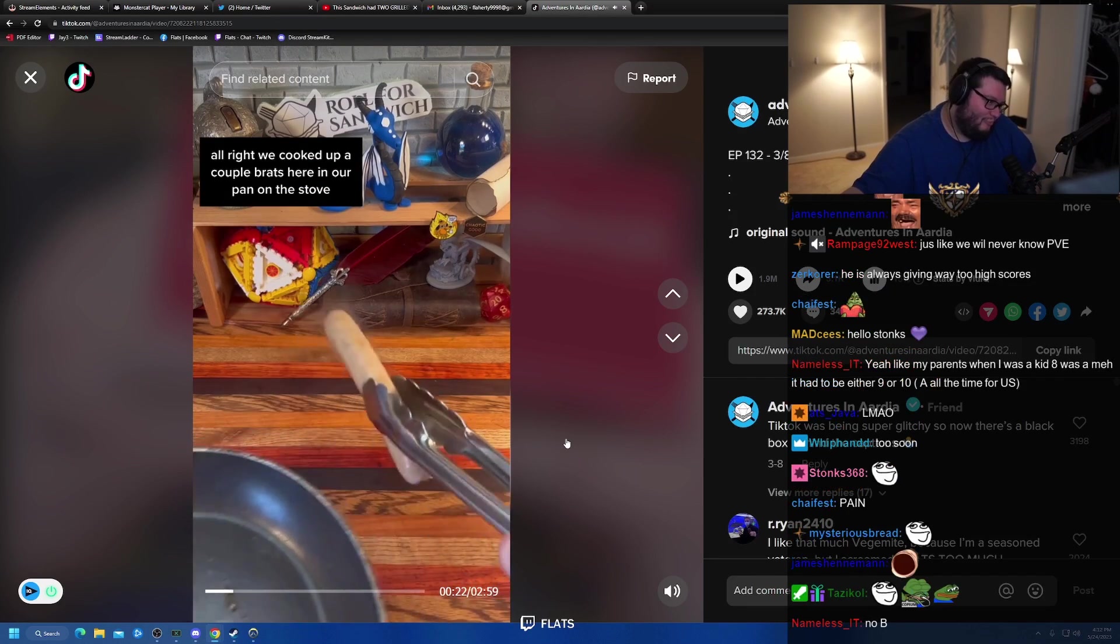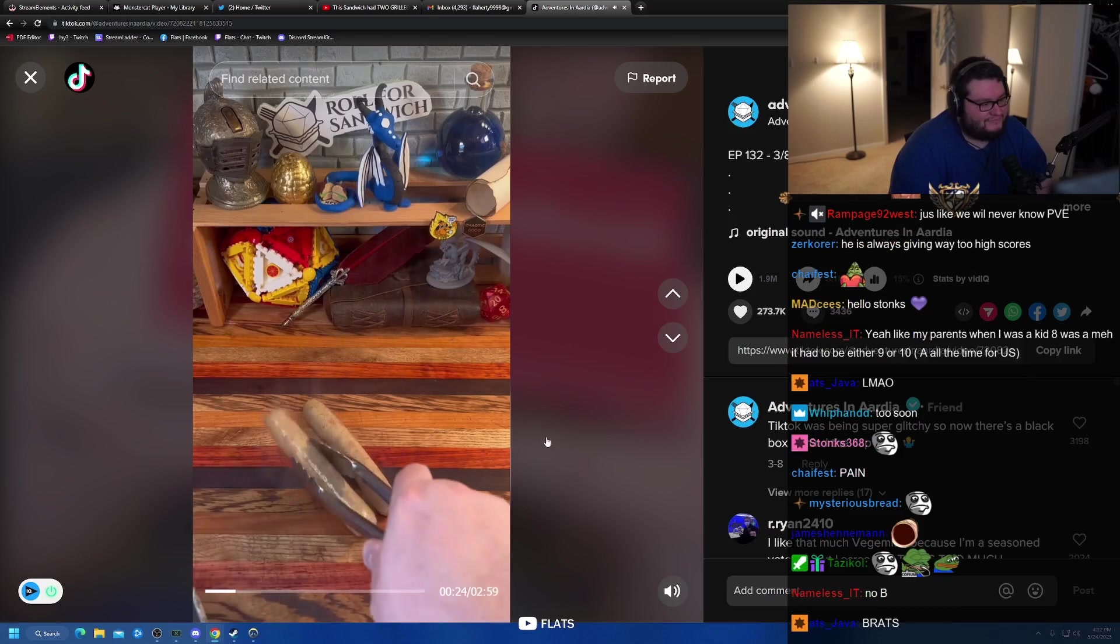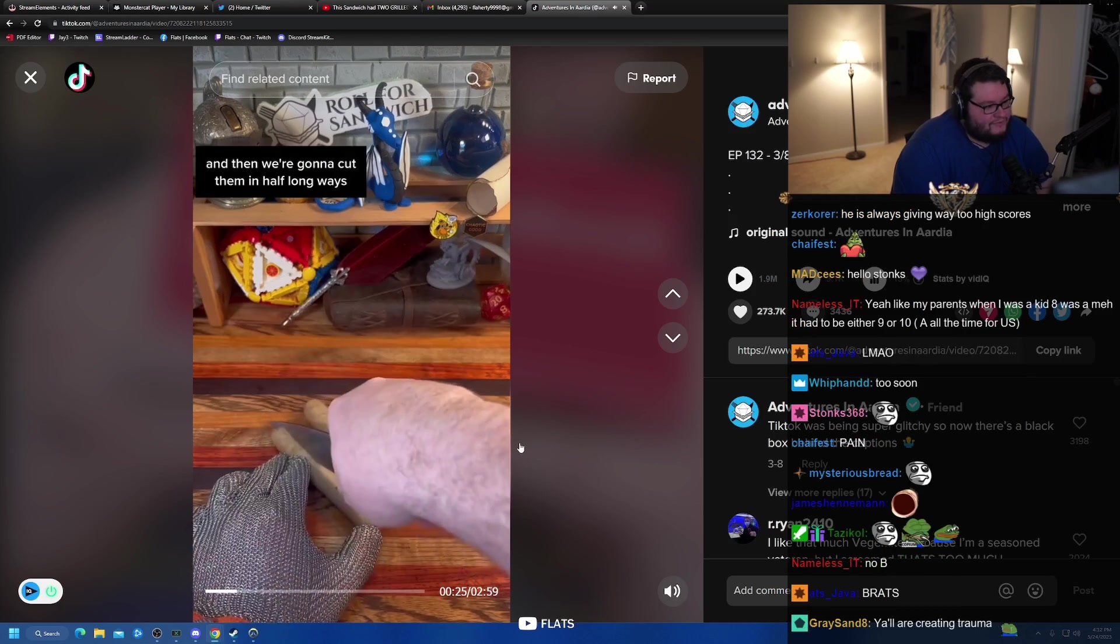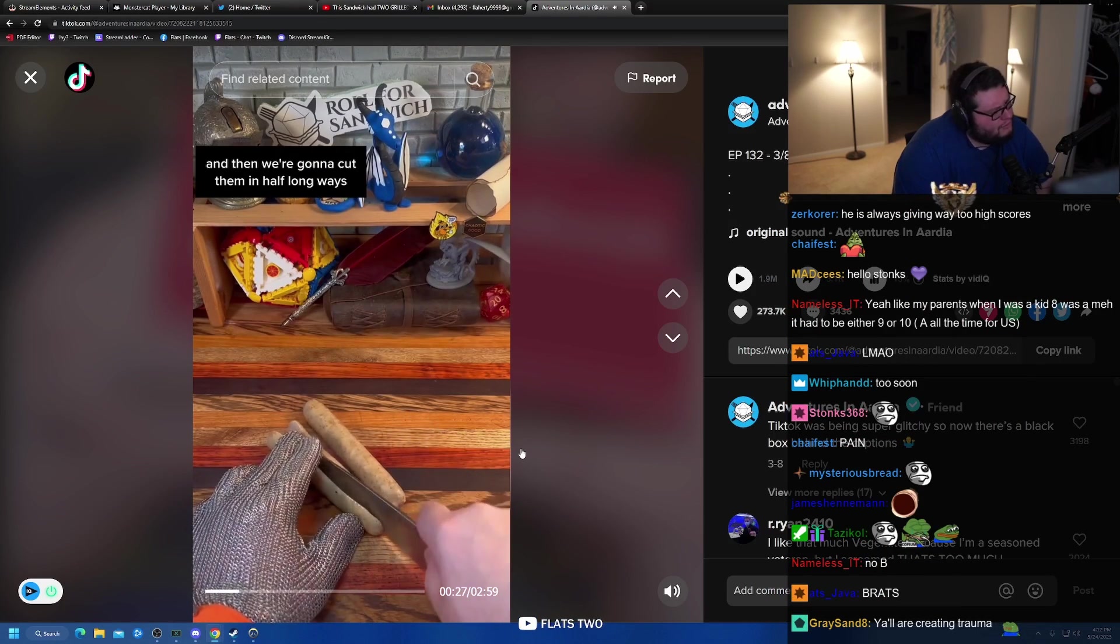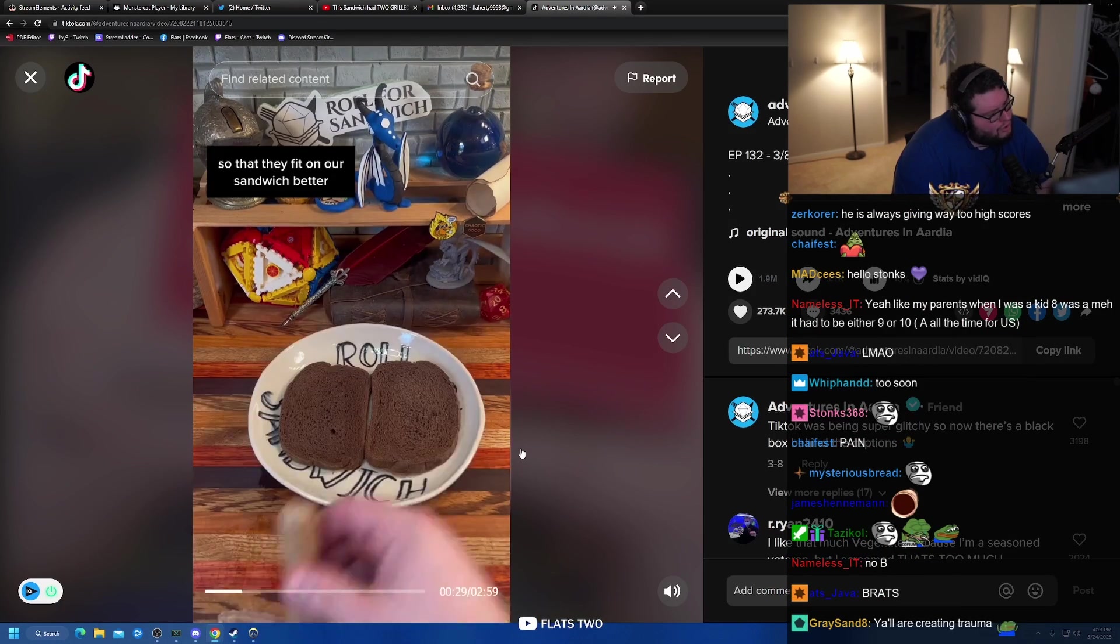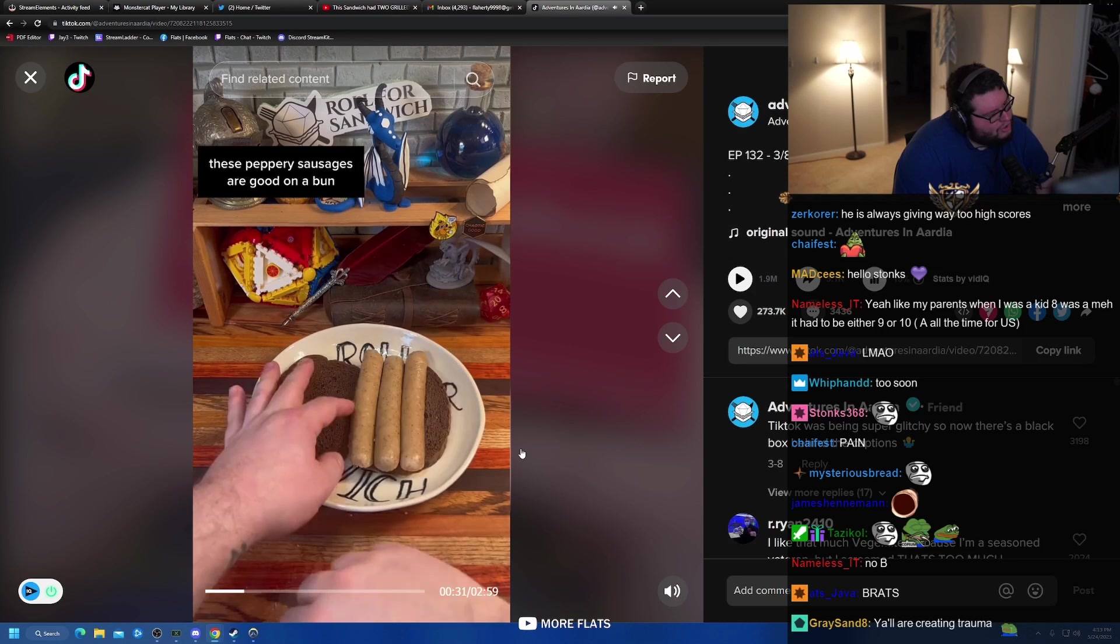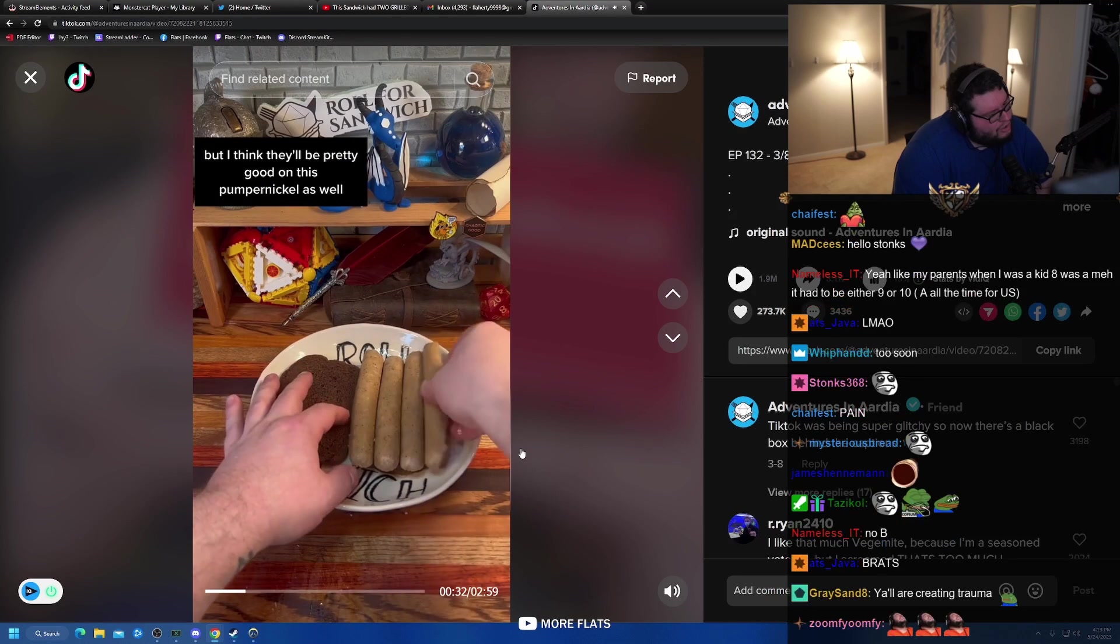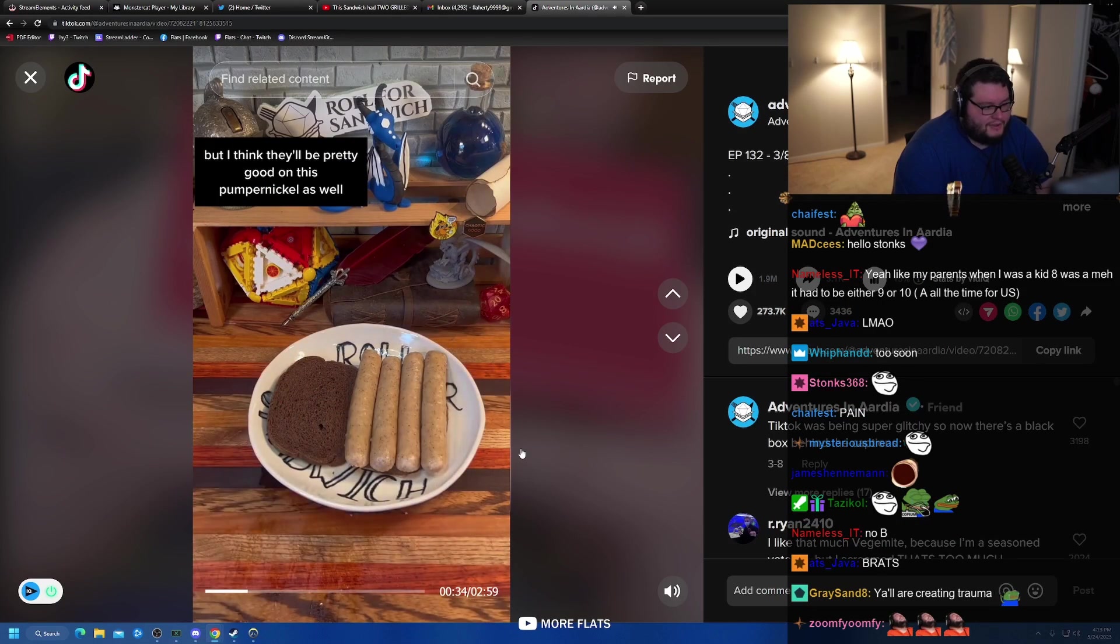Eight, bratwurst. All right, we cooked up a couple brats here in our pan on the stove. And then we're going to cut them in half long ways so that they fit on our sandwich better. These peppery sausages are good on a bun, but I think they'll be pretty good on this Pumpernickel as well.